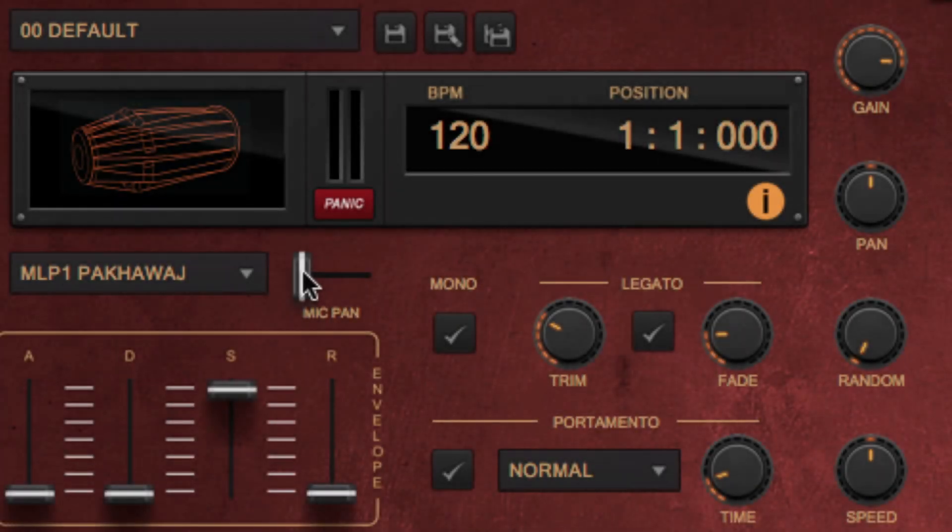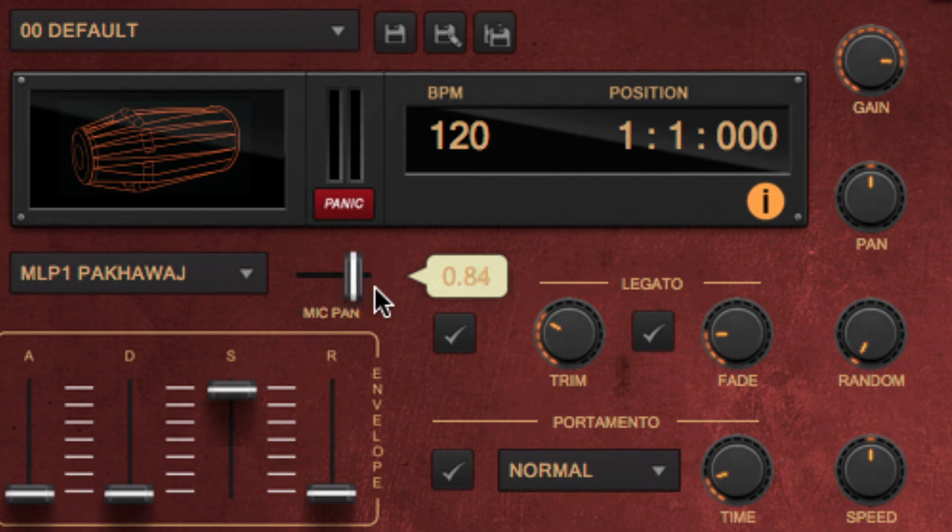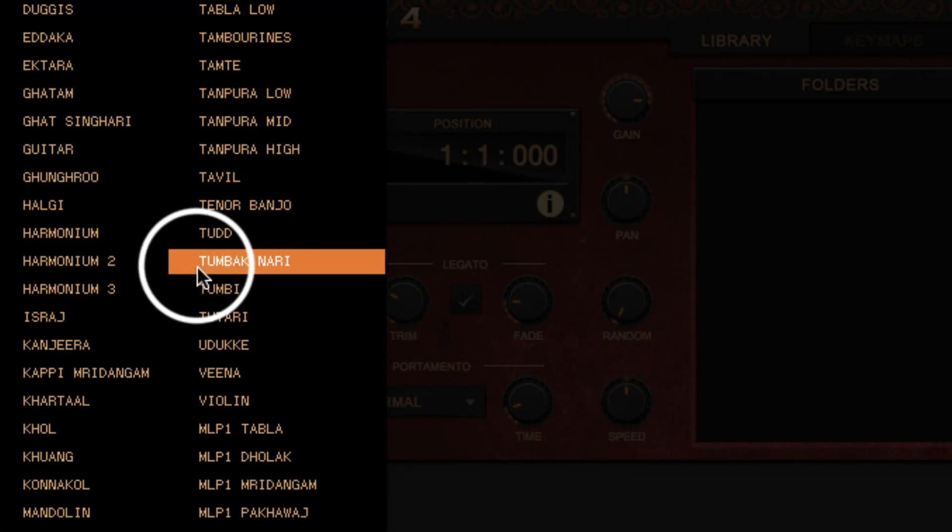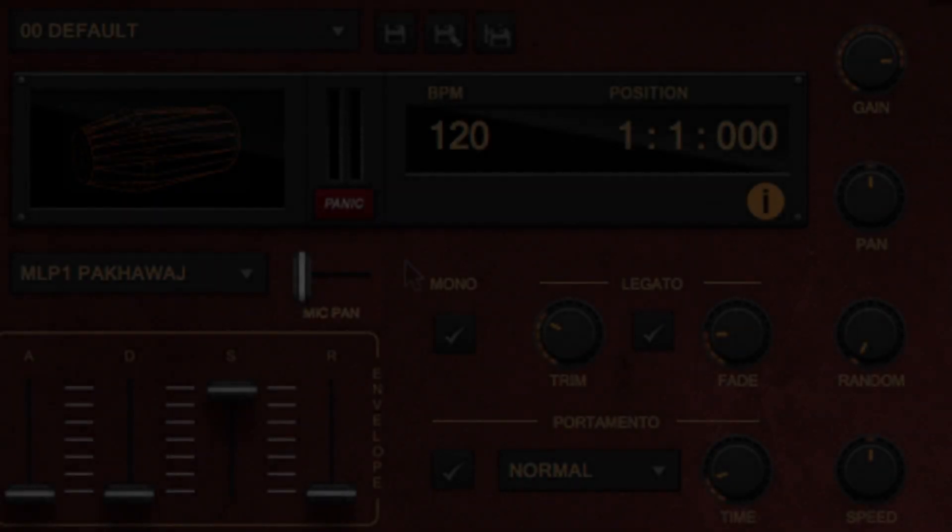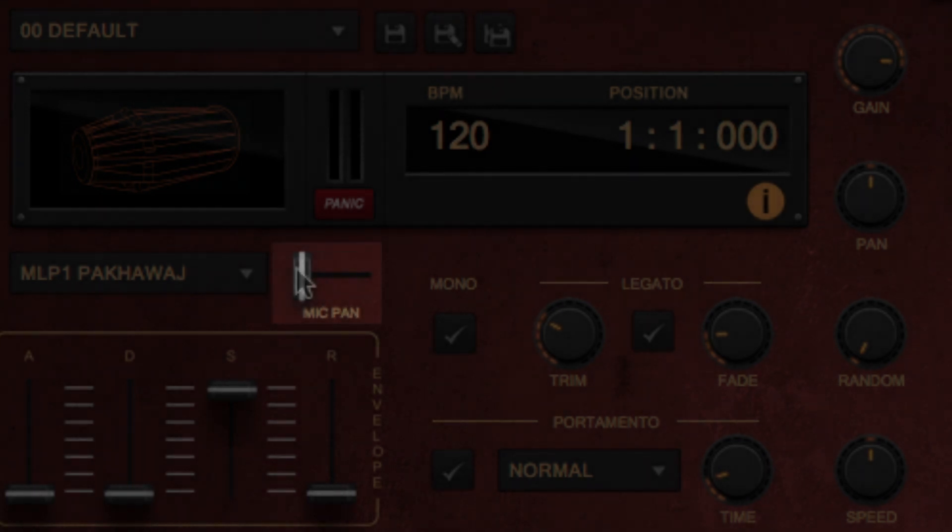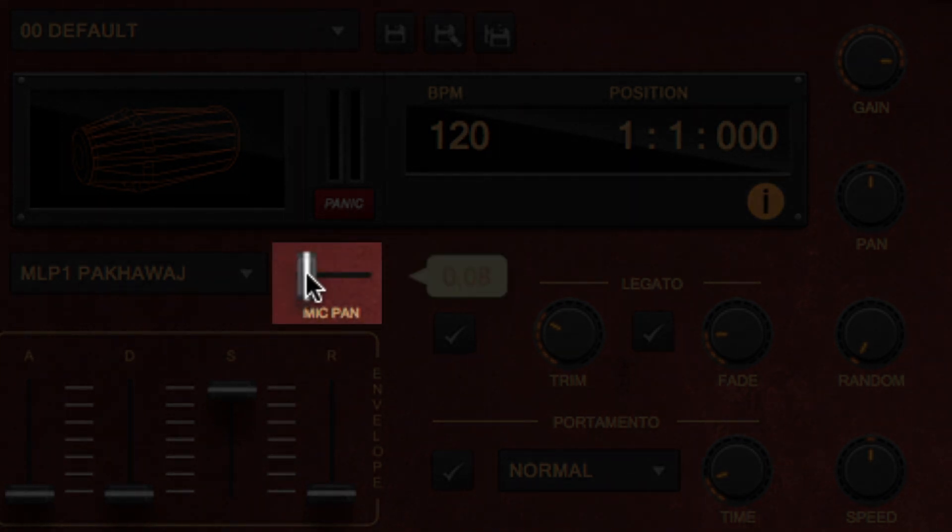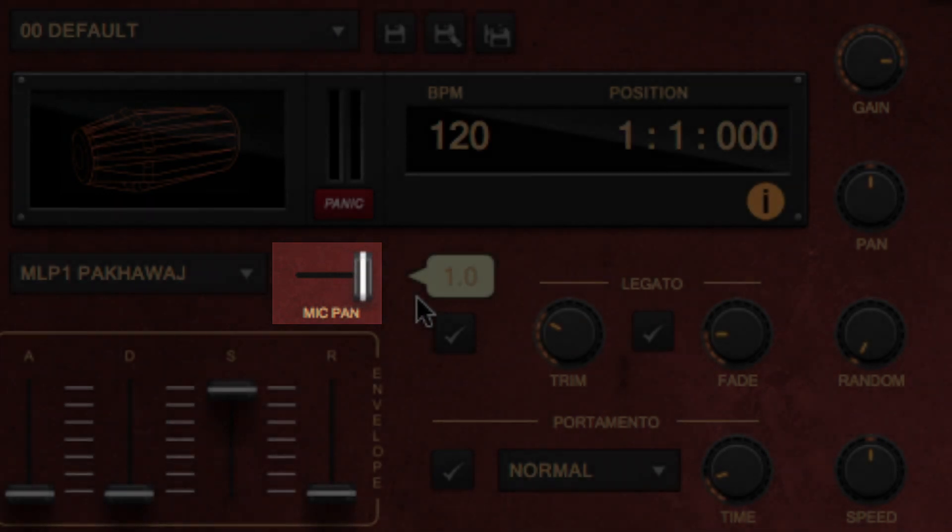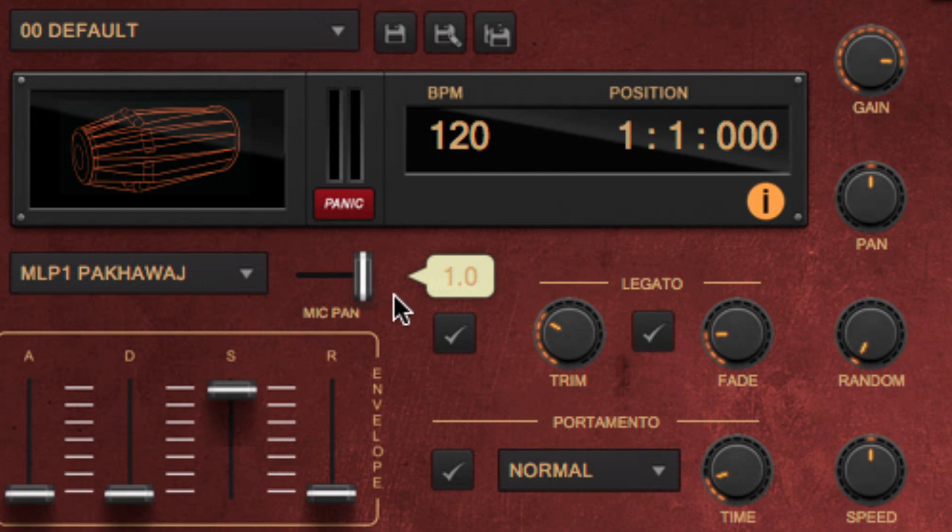Mic panning. For the new ML, that is multi-layered instrument, that have been recorded with multiple mics, you can decide on the panning to use between one mic or the other. Just note that using a mix of mics may use more CPU, since two samples need to be mixed every time.